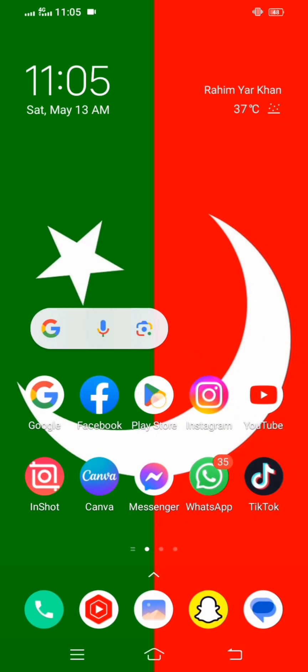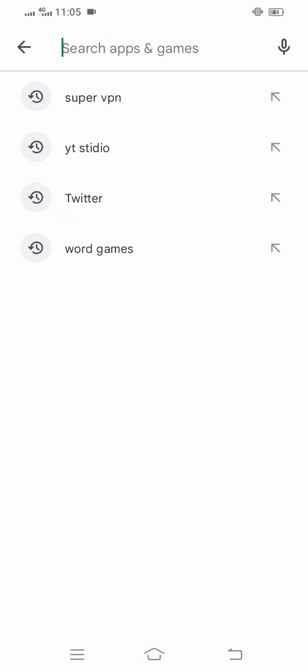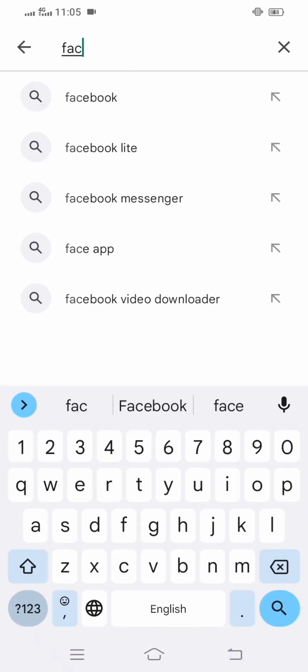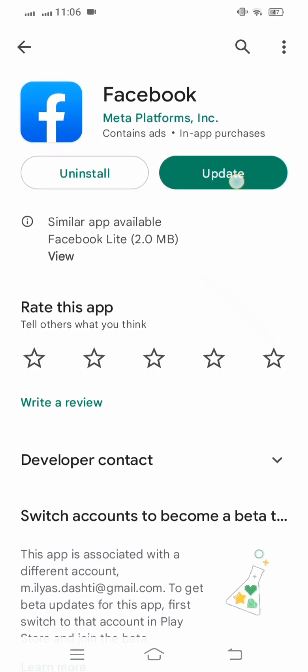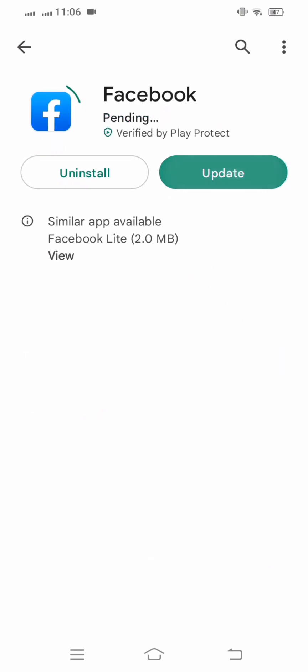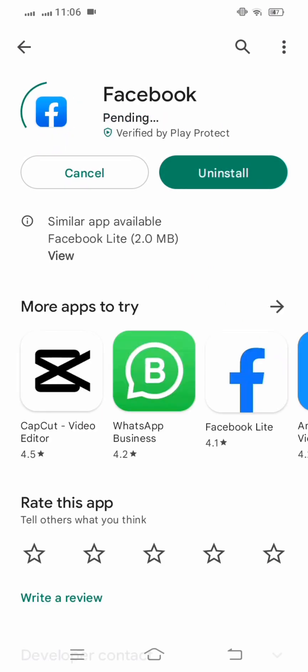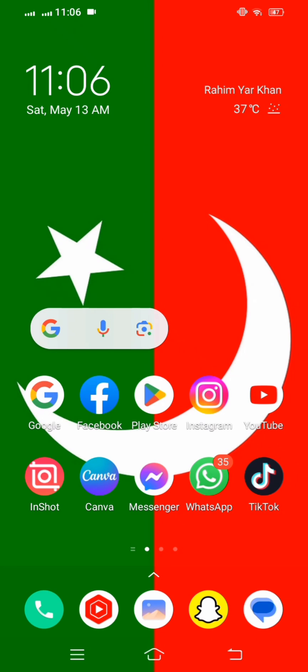First of all, go back to the home screen and open your Play Store. On the top, search for Facebook. Make sure that if an update is required, you update your Facebook app first. Tap on the Facebook update option and after updating your Facebook app, check whether your problem is fixed or not.